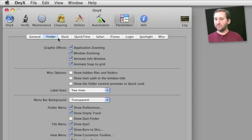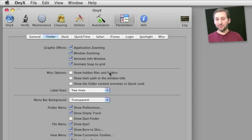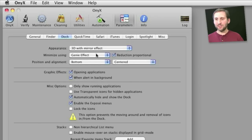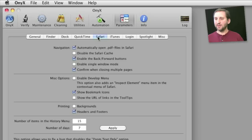You can go into the Finder and change things like whether hidden files are hidden or not. In the dock, you can change the effect and to have it only show running applications in the dock.